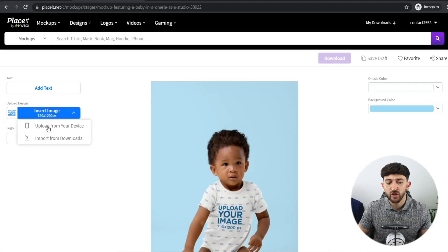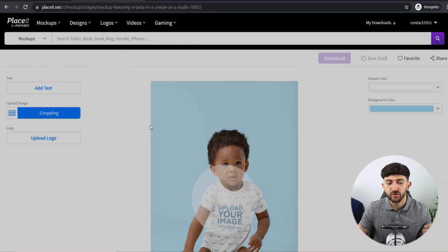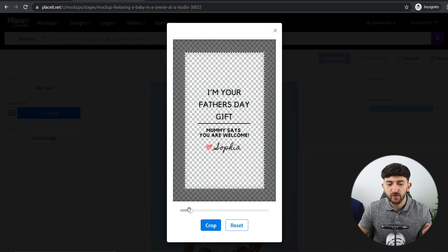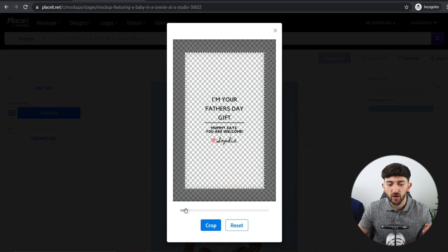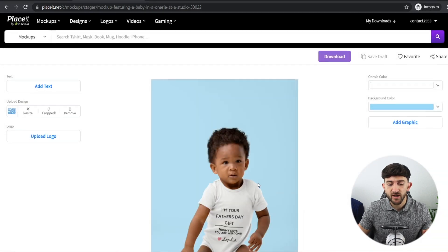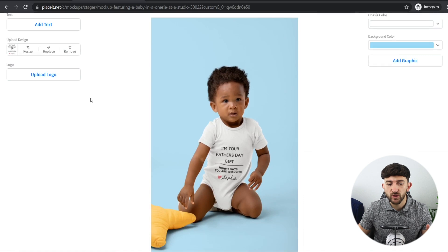Once you have chosen your mockup, all you need to do is go and add your design. Go to insert image, upload from device, and upload the design you are selling on your print-on-demand store. You can then go and crop it — this is a bit of trial and error, so I recommend making it a little bit smaller so it comes out really high quality on the mockup.